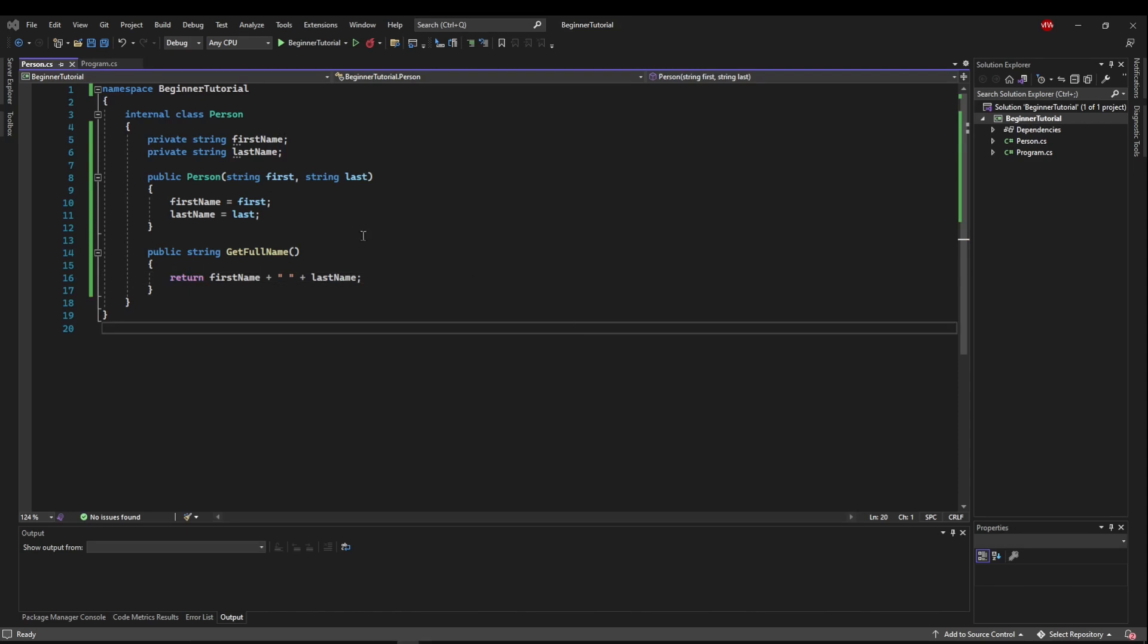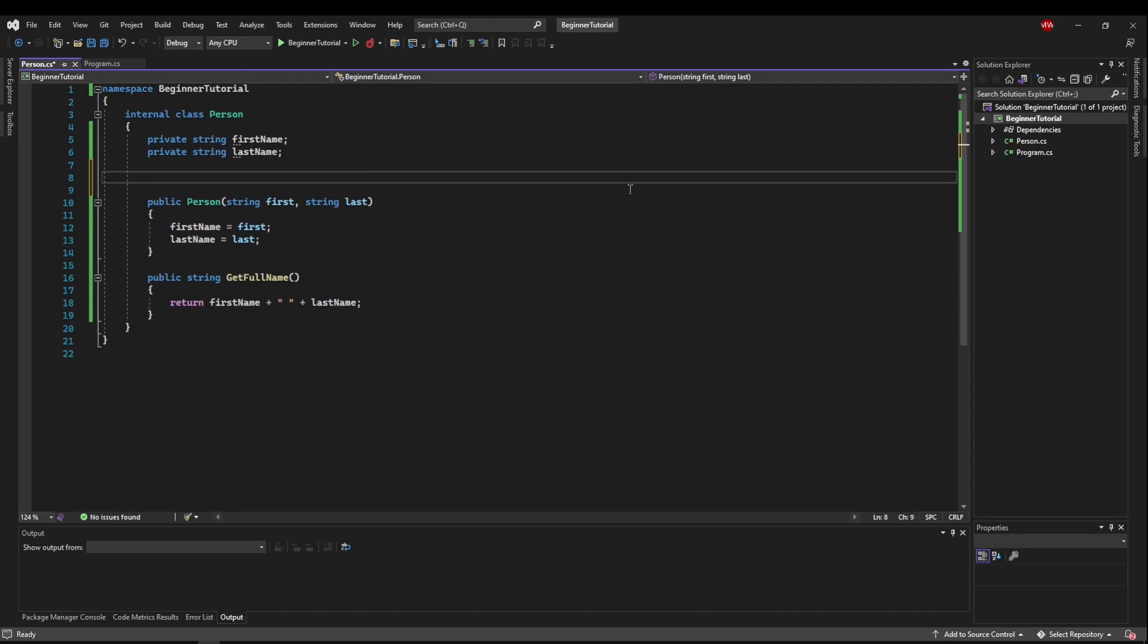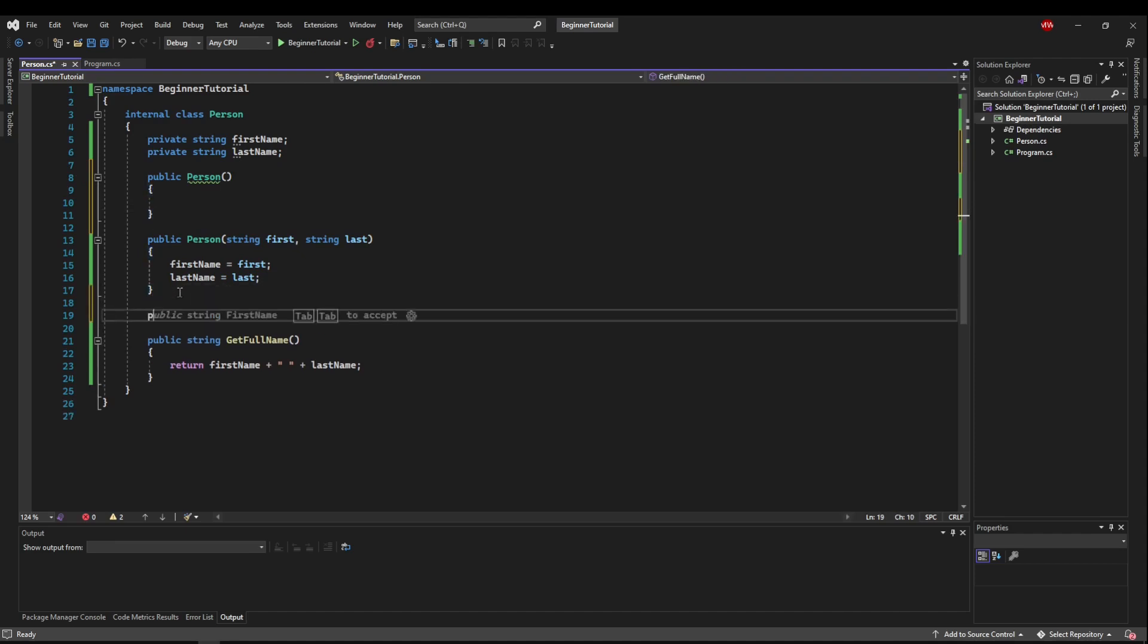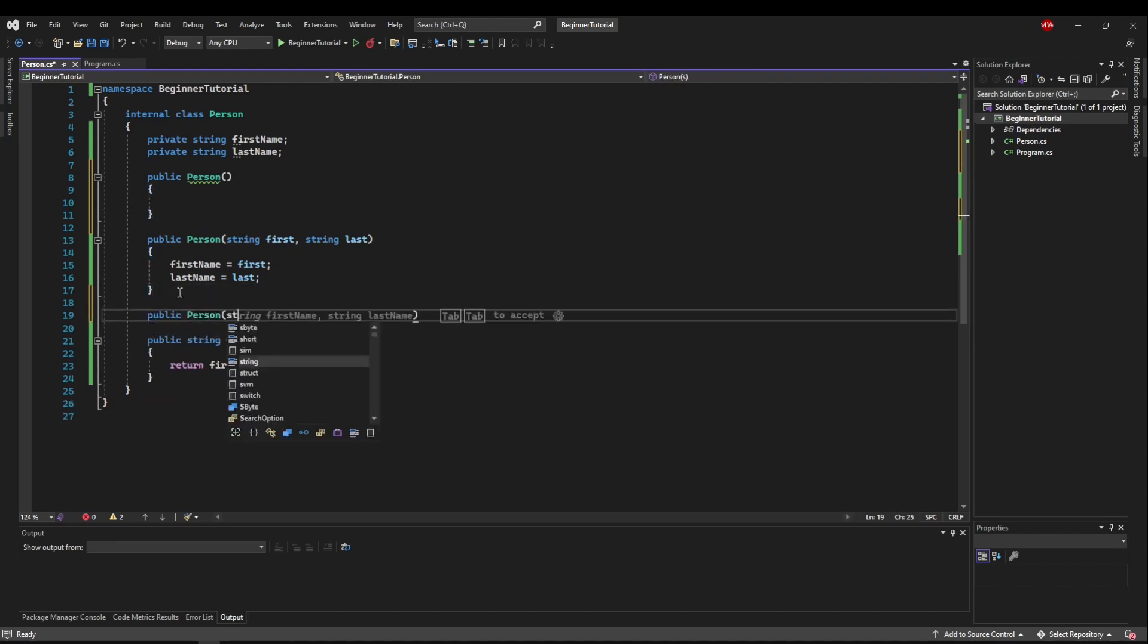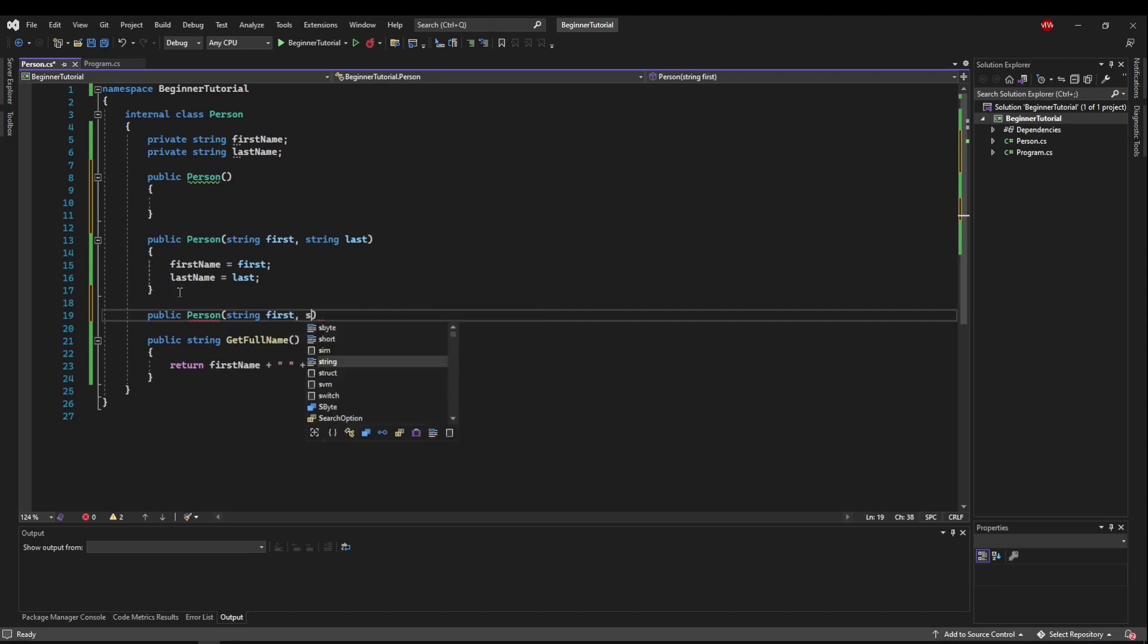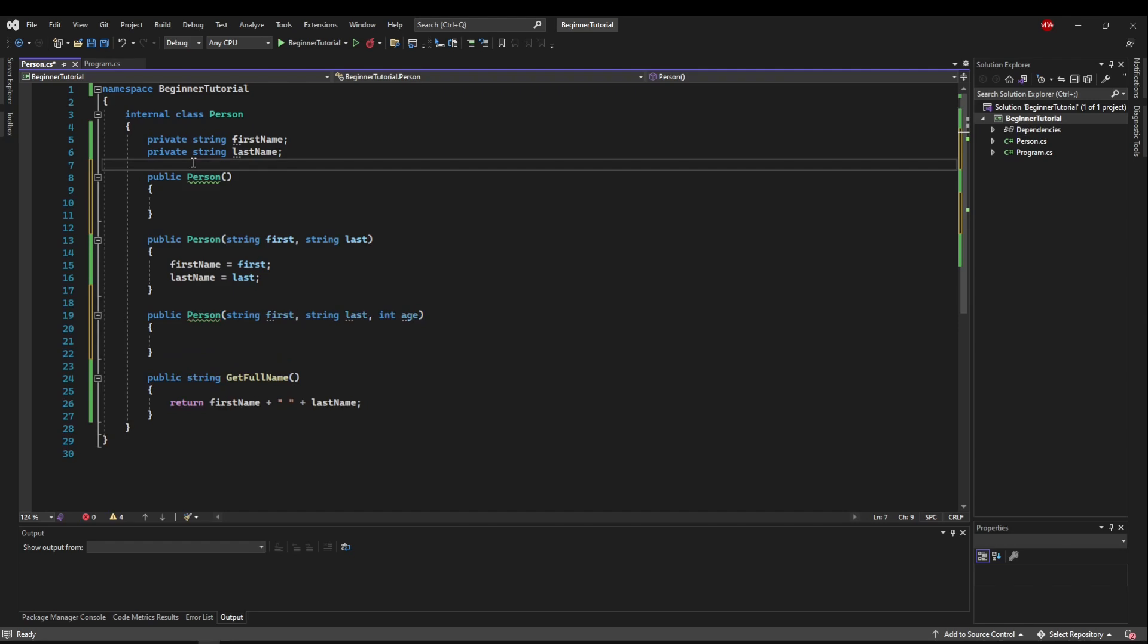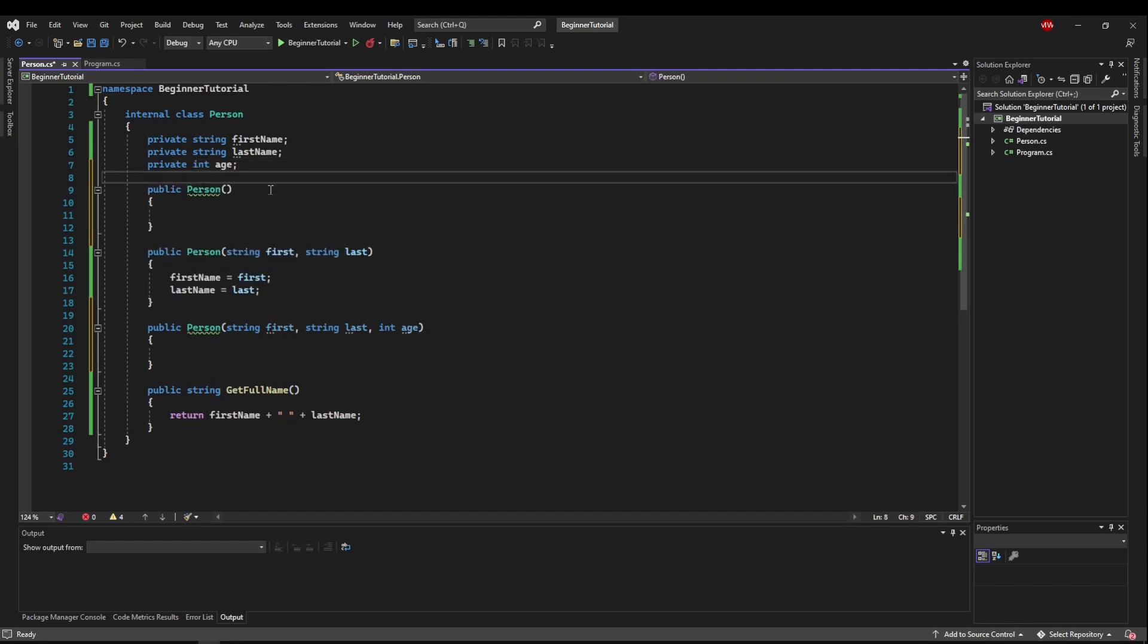Constructors can also be overridden like we've seen methods be before. So if you wanted a default constructor, you could add that. You could also add another constructor maybe that took only first name or maybe you had an age and you wanted to take a third parameter age and have a private int age up here.